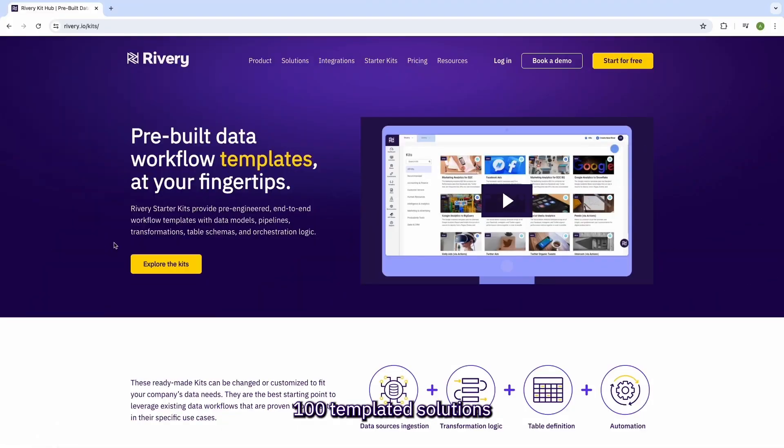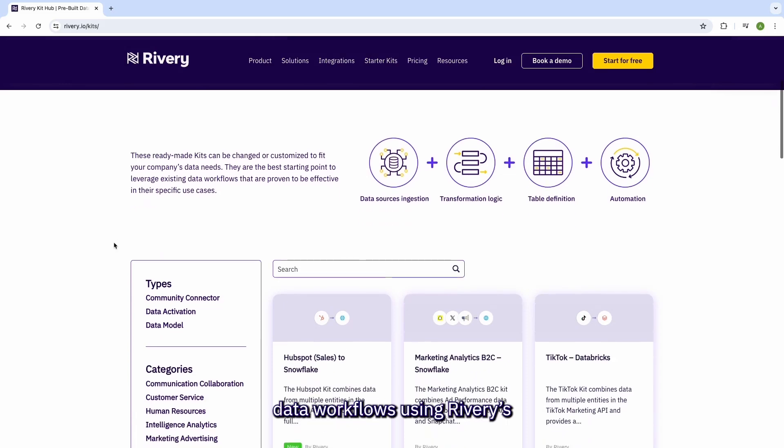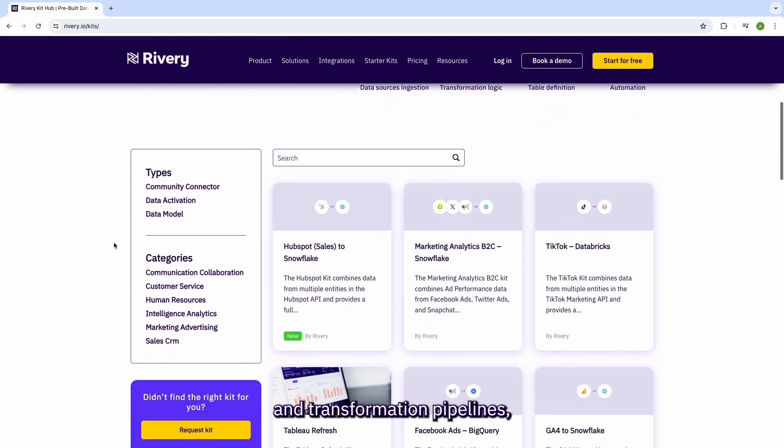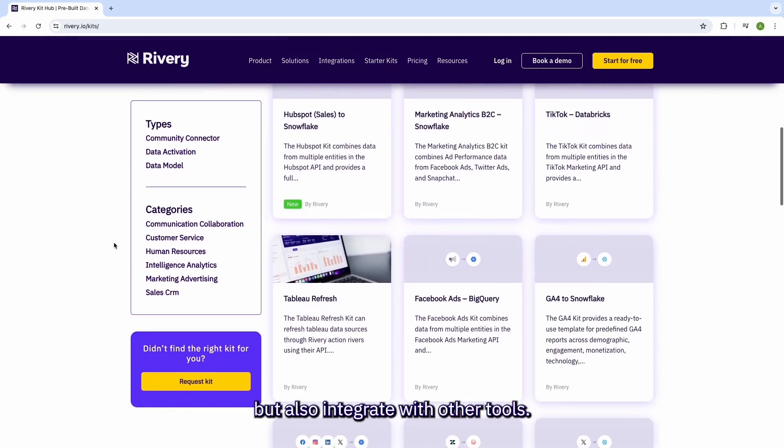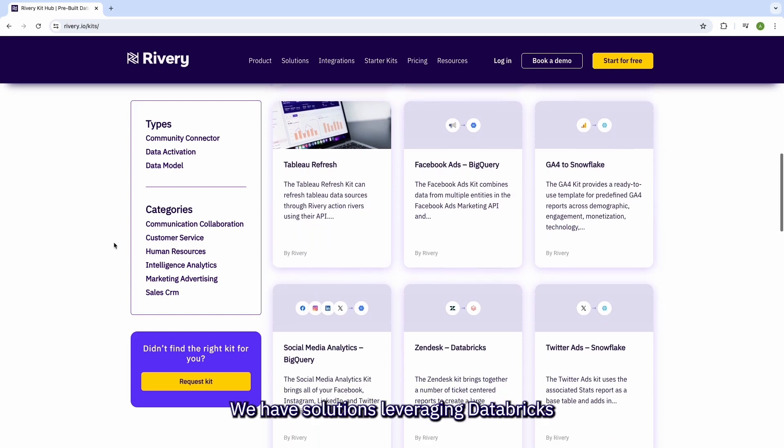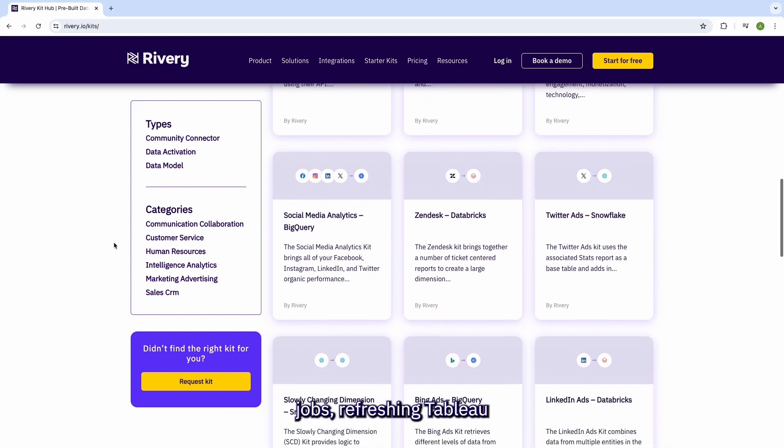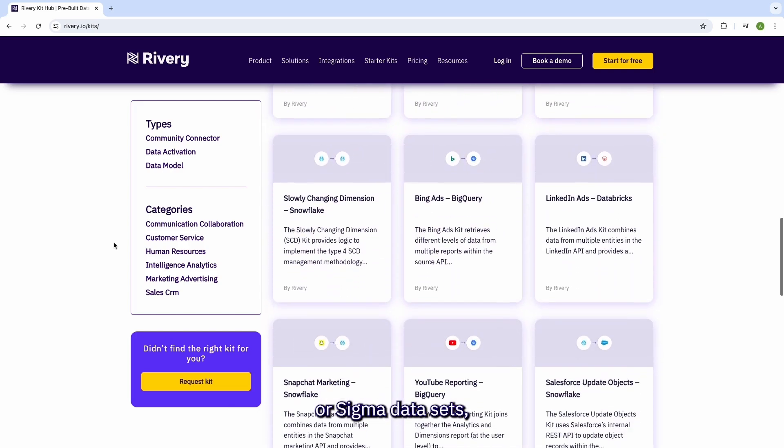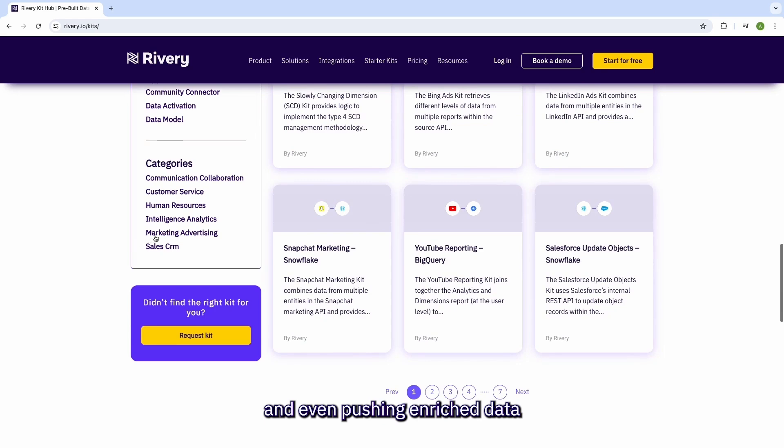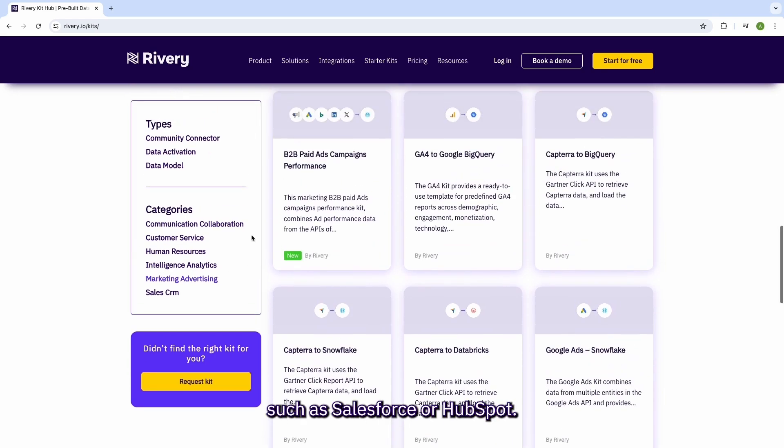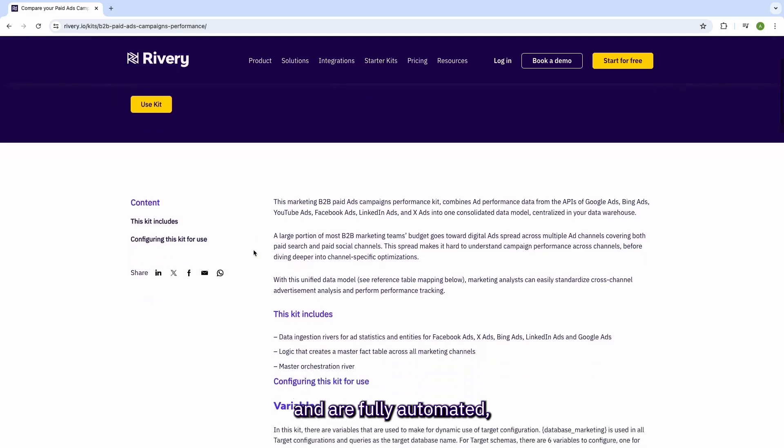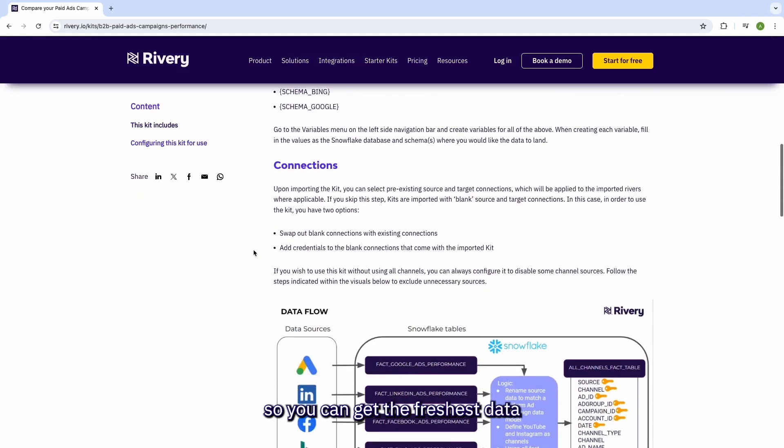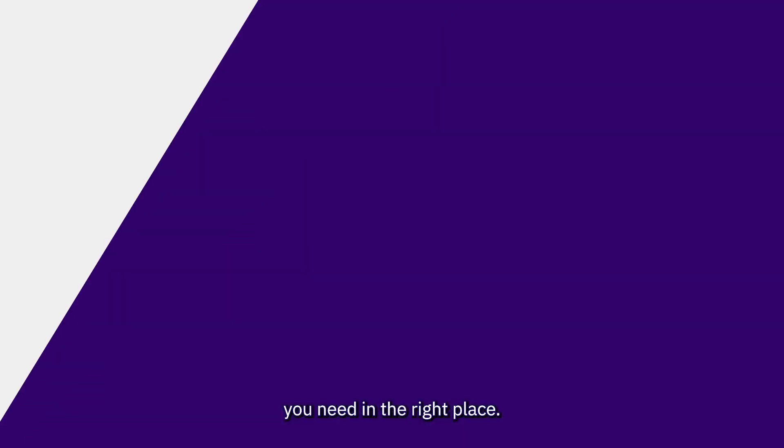We have developed over 100 templated solutions that not only orchestrate data workflows using Rivery's native ingestion and transformation pipelines, but also integrate with other tools. We have solutions leveraging Databricks jobs, refreshing Tableau or Sigma datasets, and even pushing enriched data back to your operational systems such as Salesforce or HubSpot. All those workflows work in sync and are fully automated so you can get the freshest data you need in the right place.